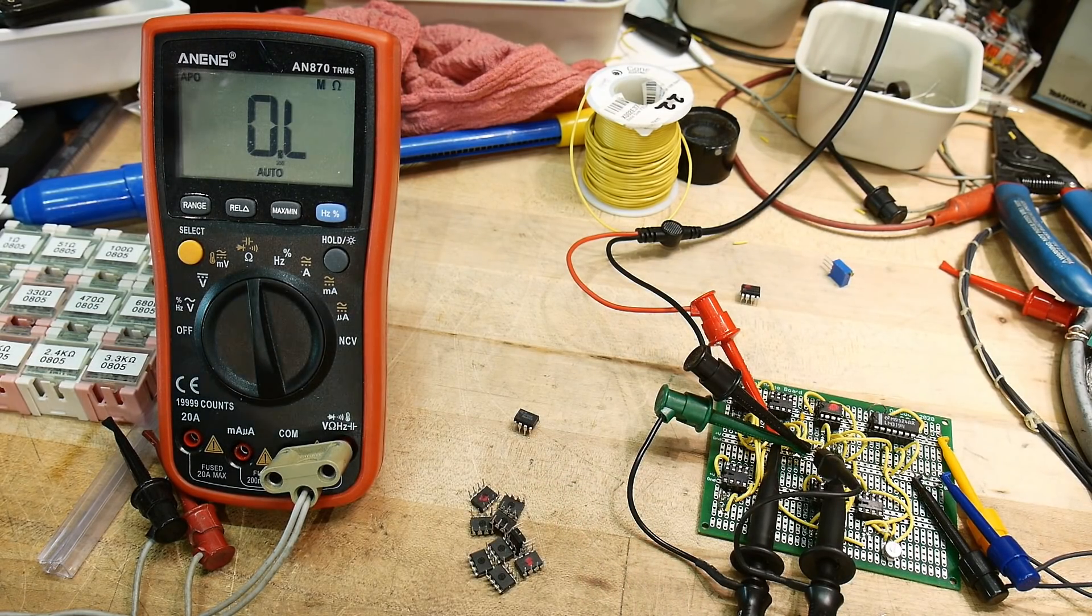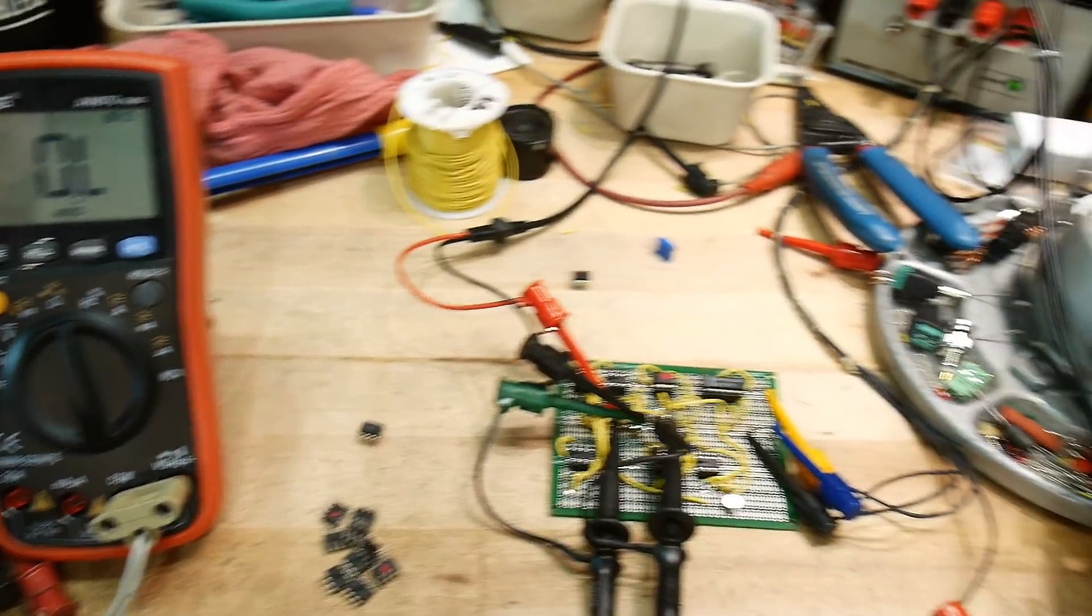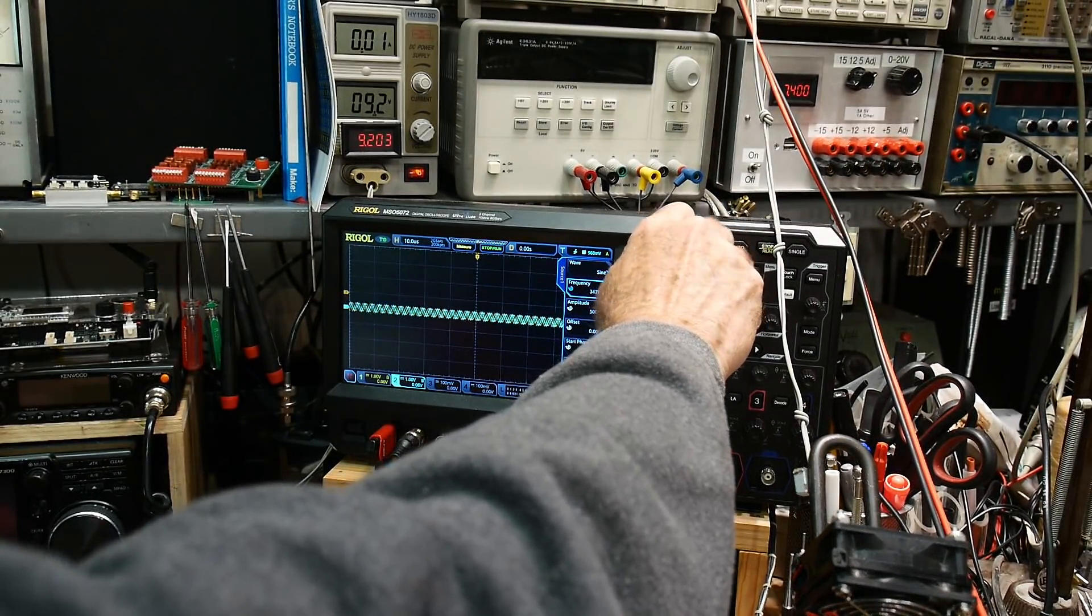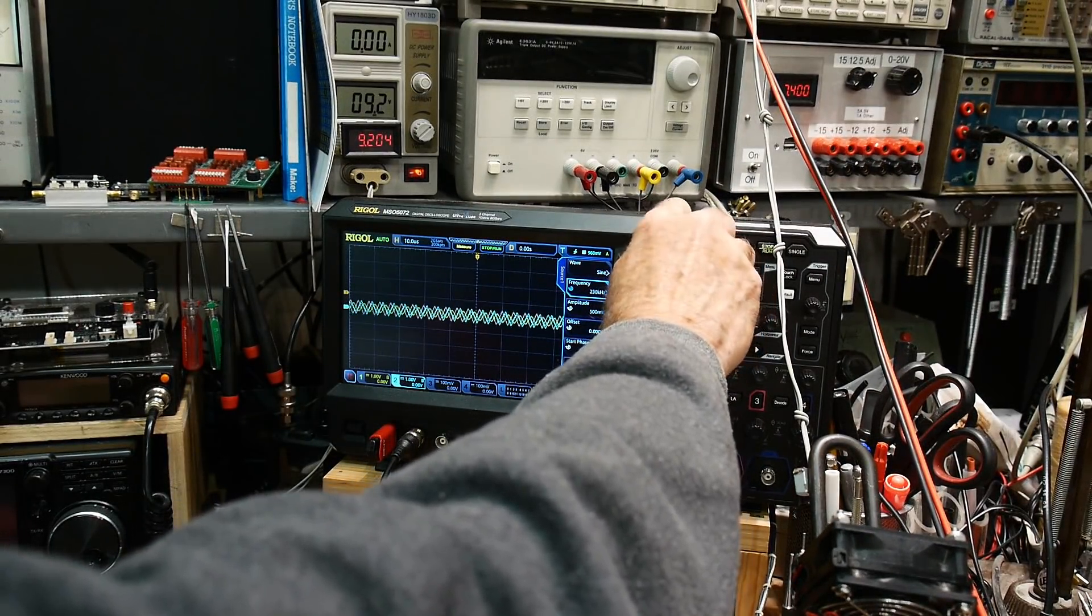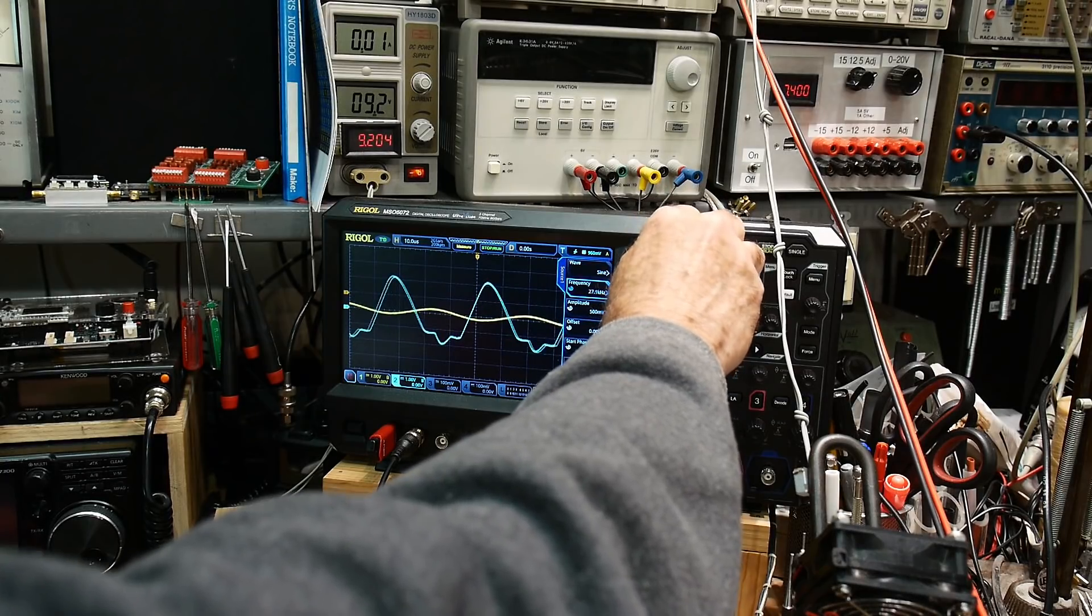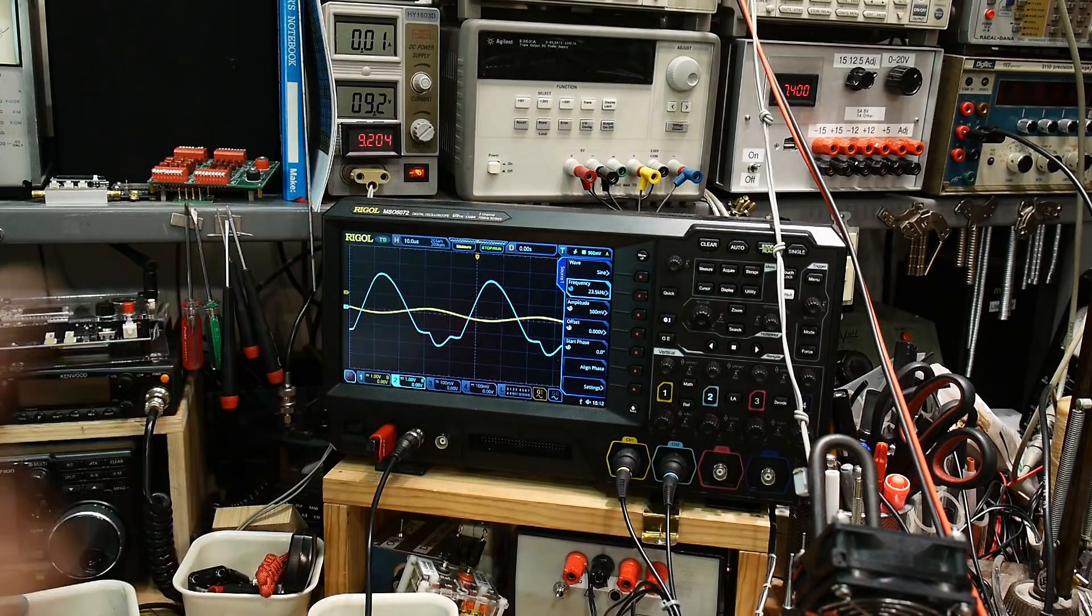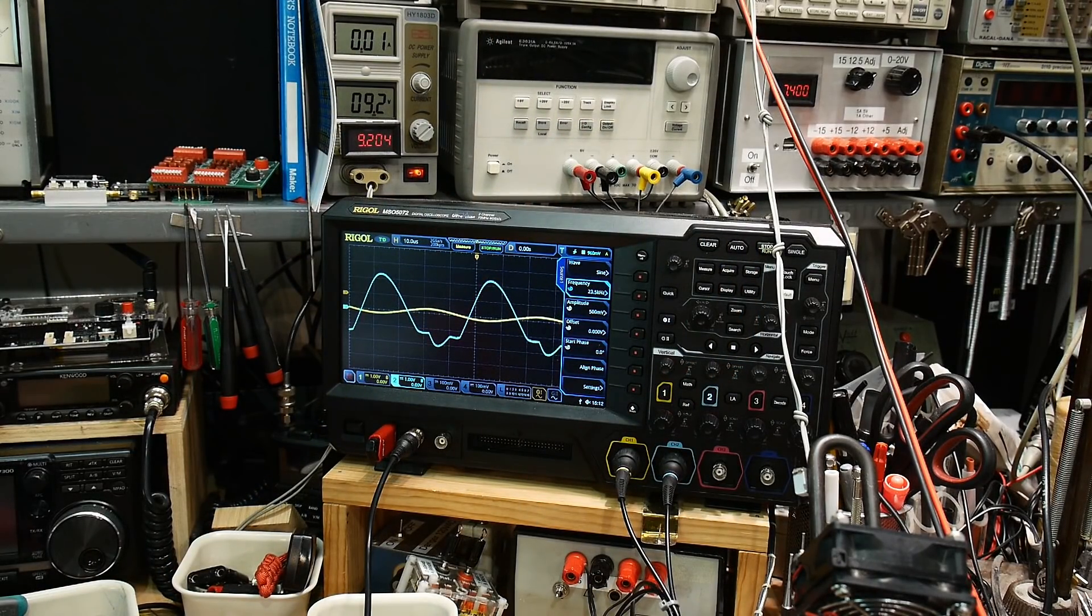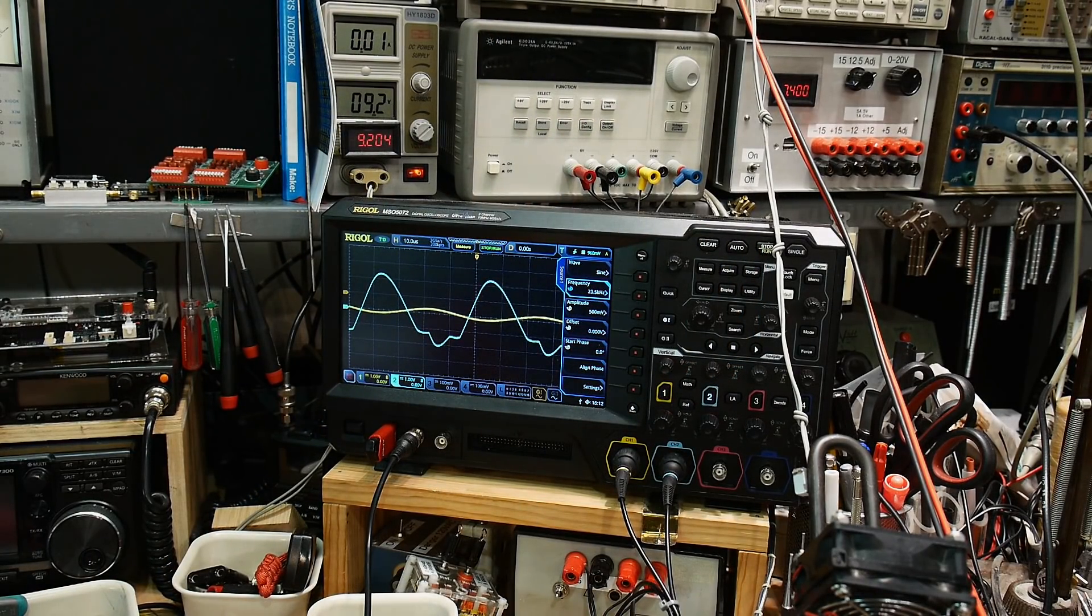If you think you can use these things and you're perfectly happy with waveforms that look like this, then yeah, go ahead and use them, but I'm not going to.